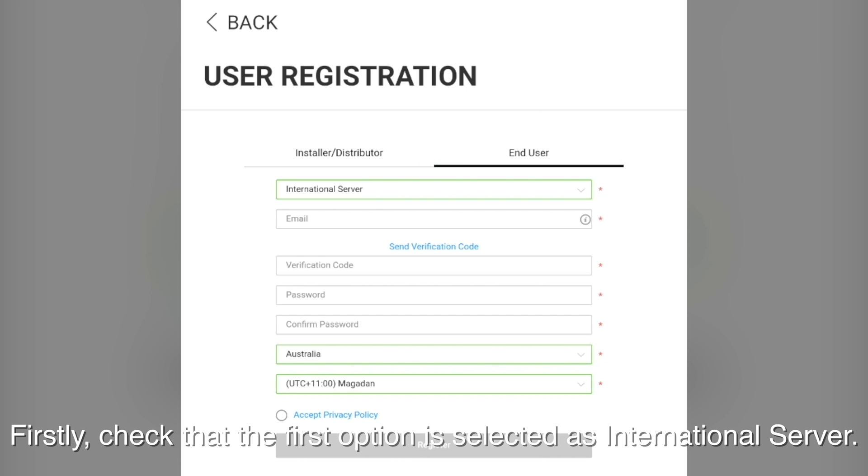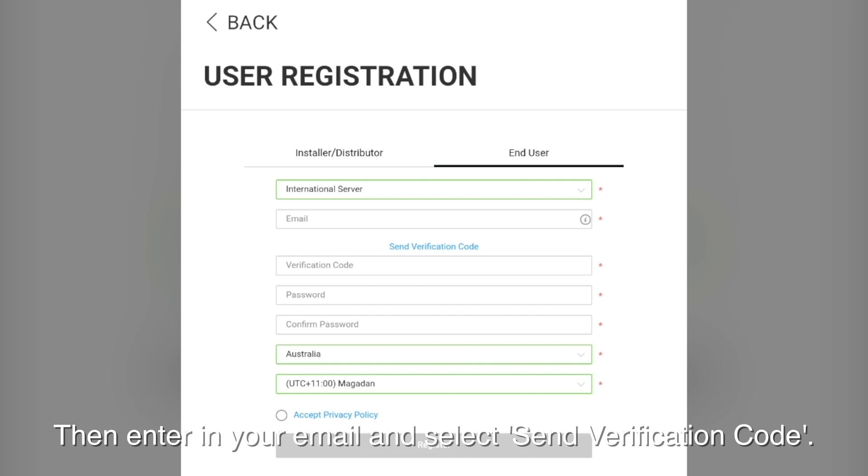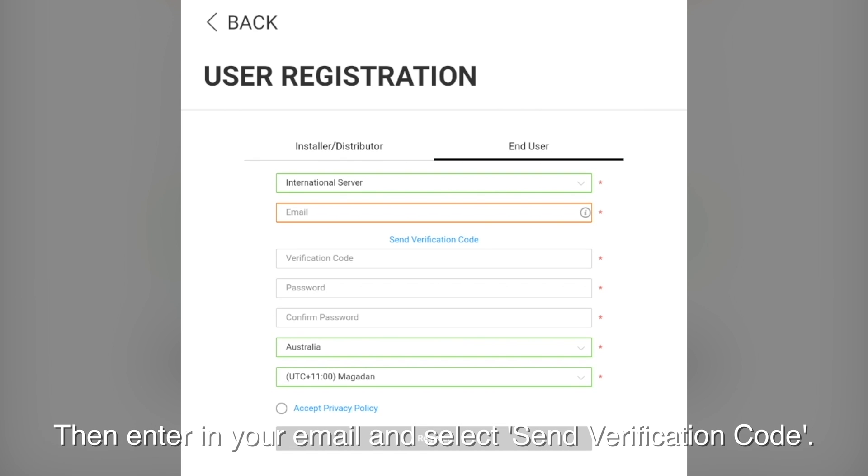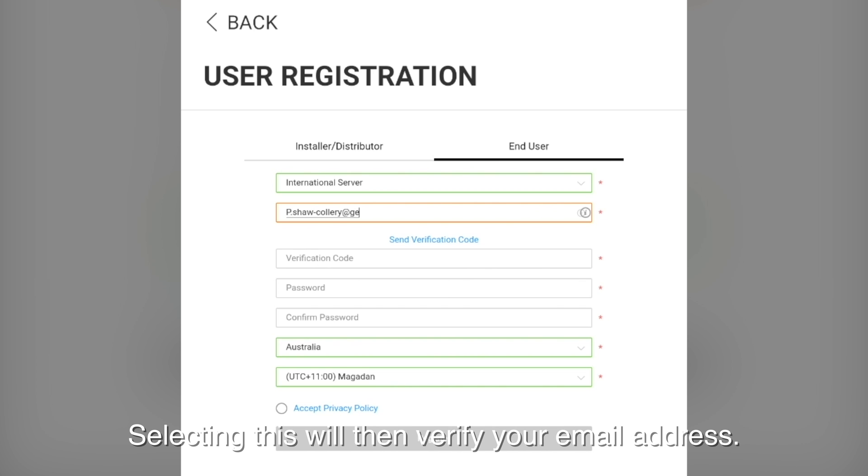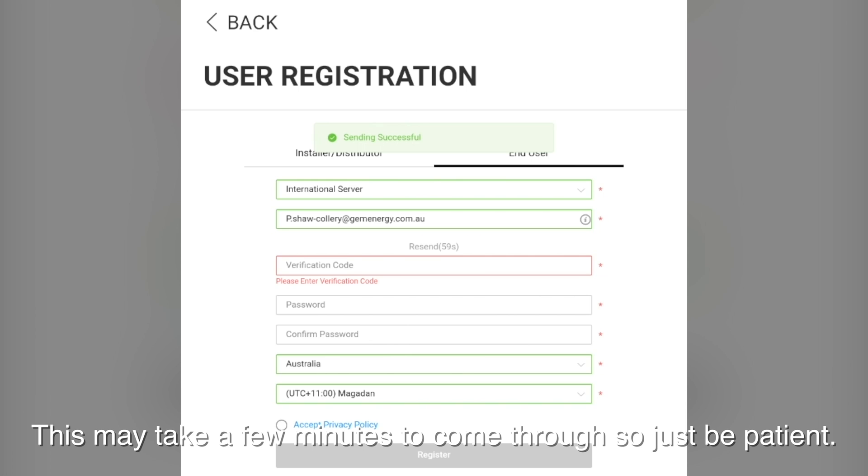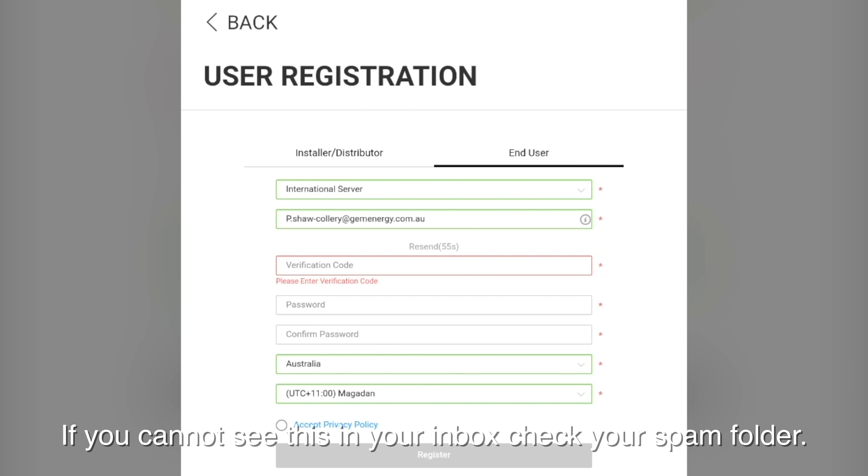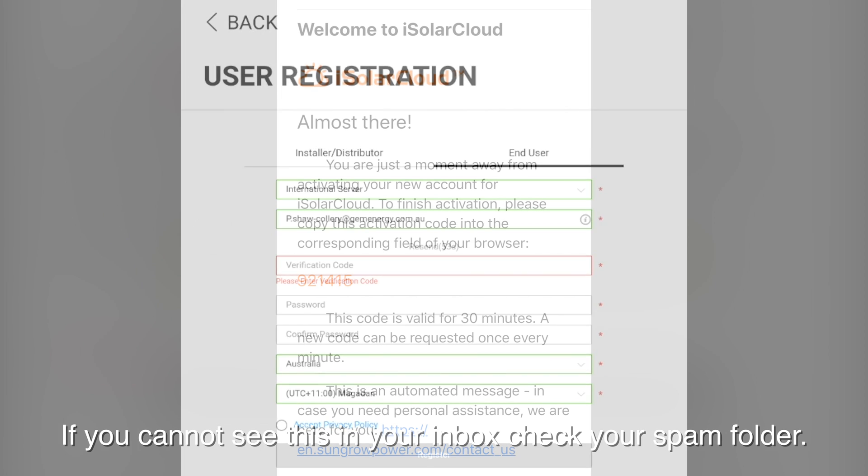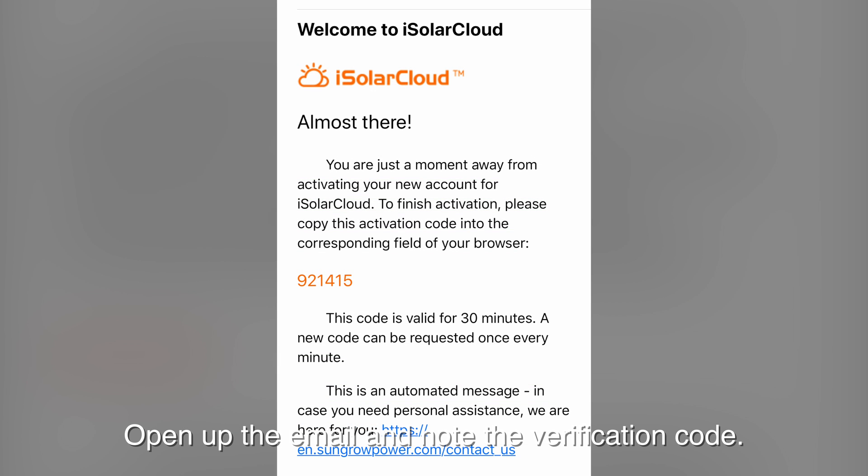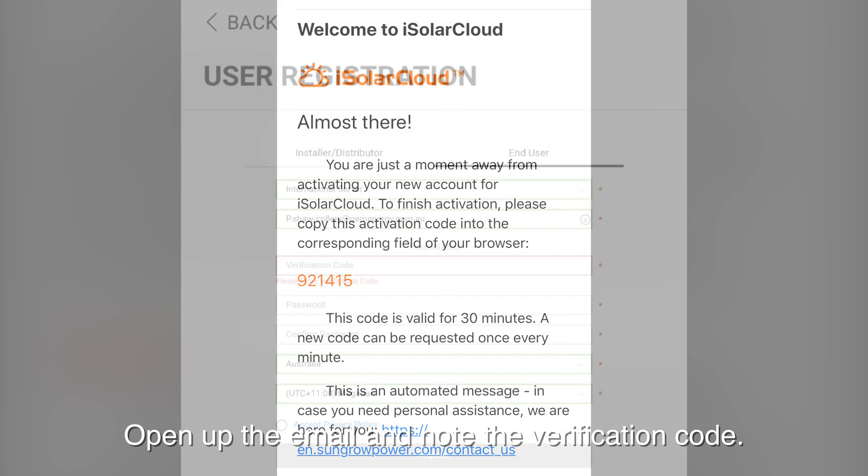First check that the first option is selected as international server. Then enter in your email address and select send verification code. Selecting this will then verify your email address. This may take a few minutes to come through, so just be patient. If you cannot see it in your inbox, check your spam folder. Open up the email and note the verification code.